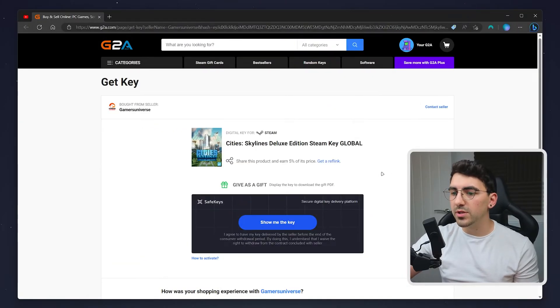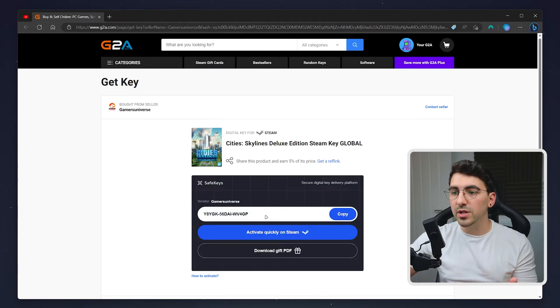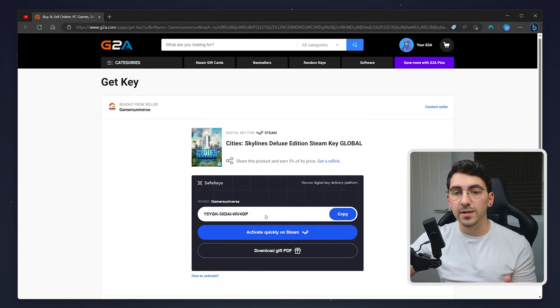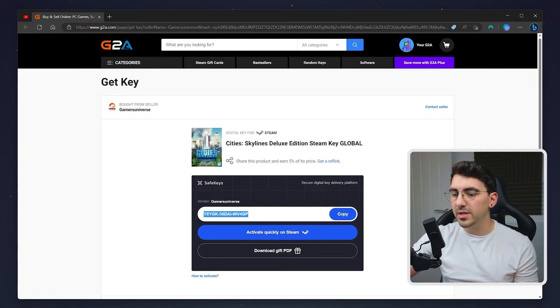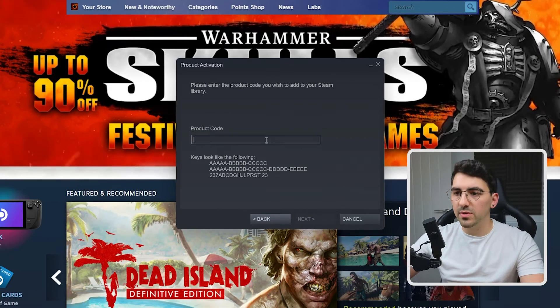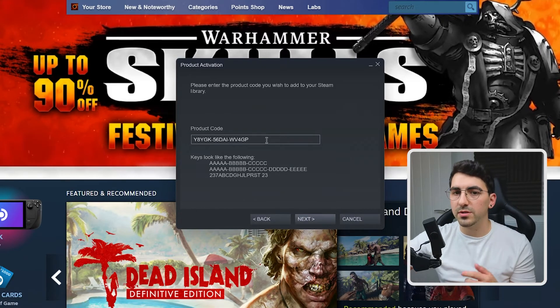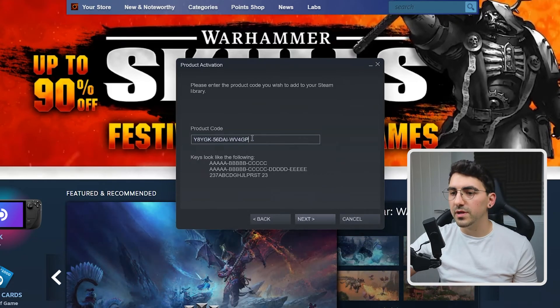So what we're going to do now is click on show me the key and here it's just generated the Cities Skylines product key. So we're going to copy this and then I'm going to paste it into the product code box that I showed earlier and it should look something like this.